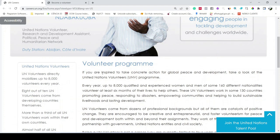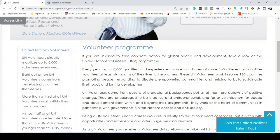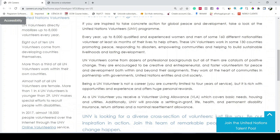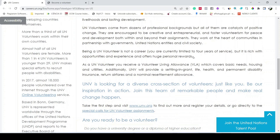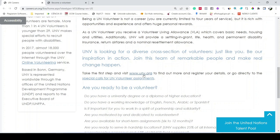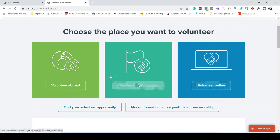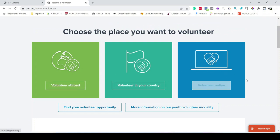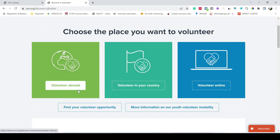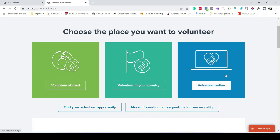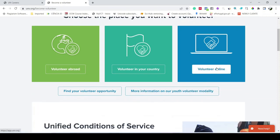Here you have all the details of the volunteer program. Read through them — I've already briefly explained the main points. To apply, click the apply link on the page and you will land on a new page. There are three options: volunteer online, volunteer in your country, or volunteer abroad. Select any of them according to your choice.